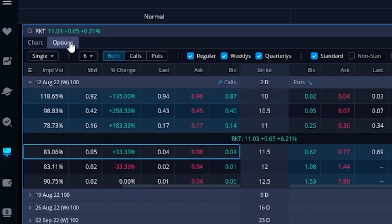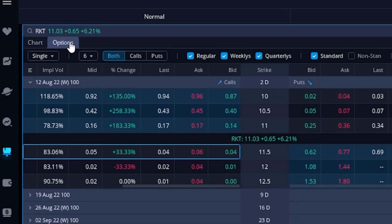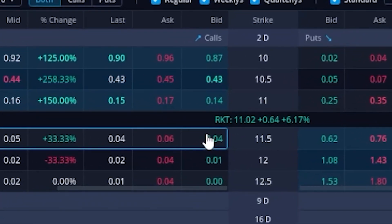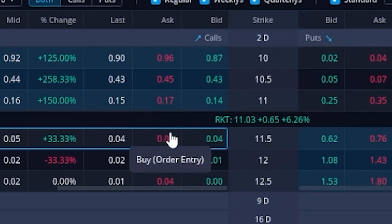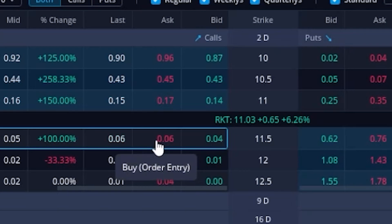In this example I'm looking at the Rocket options, and let's say we were bullish on the stock and wanted to get a slightly out-of-the-money call option. A slightly out-of-the-money call would be the $11.50 strike, and looking to the left of it that option is currently going for $0.04 by $0.06. To build out the opening trade to buy this $11.50 call we need to click on the current asking price, so I'm going to click on $0.06.